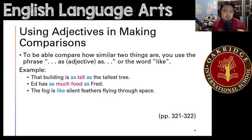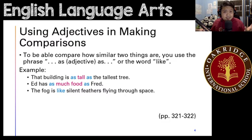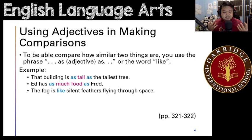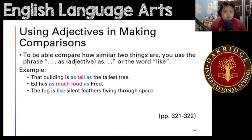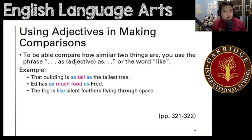You can also use adjectives to describe or compare two things and how similar they are. You are trying to discuss or describe the similarities, and you can do it two ways: you can either use the phrase 'as [adjective] as' or the word 'like.'